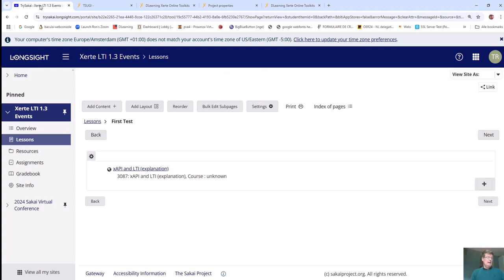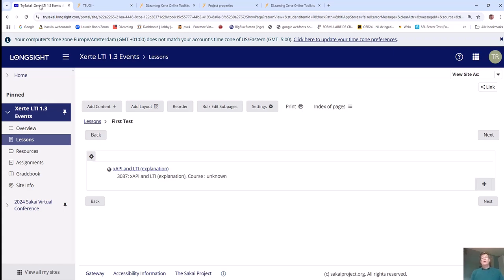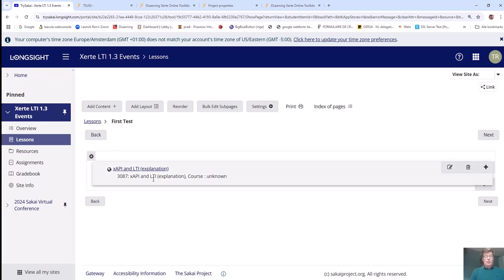Some LMS's wouldn't allow you to choose and change the launch URL. I contacted Dr. Chuck, and together with him, he built in some hooks into Tsugi that lets us insert published learning objects in the deep link store of Tsugi. Tsugi lets you then select those learning objects to put them into Sakai. So that's what we did here, but let me demonstrate that.